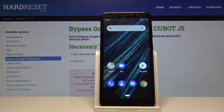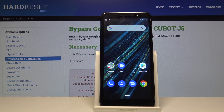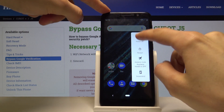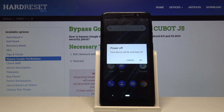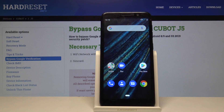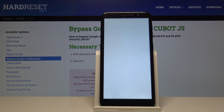Welcome. This is a Cubot J5 and today I will show you how to access the boot mode. To get started, you want to shut off the device, so hold the power key and select power off. Wait for the device to shut off, which will be indicated with a vibration.